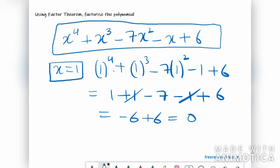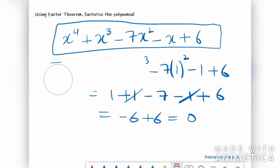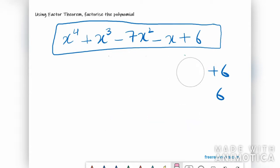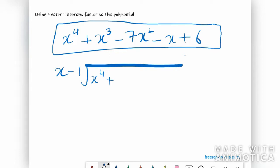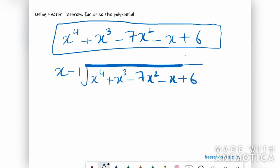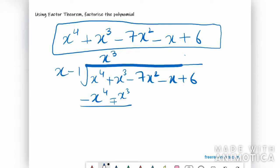That means (x − 1) is a factor — so our first factor is (x − 1). Now let's divide the polynomial by (x − 1). We need to make x⁴, so we multiply to get x⁴, and the second term will be minus x³. Now we need to change the signs, giving us 2x³ − 7x² − x + 6.